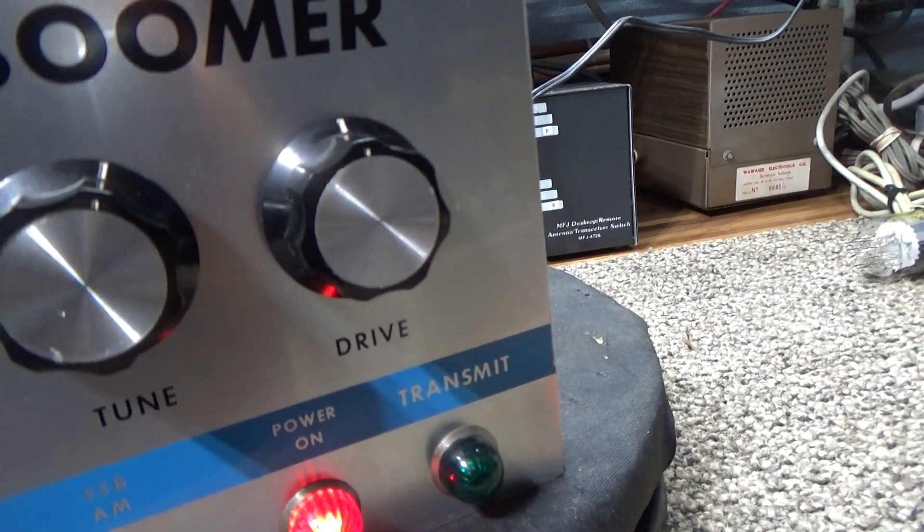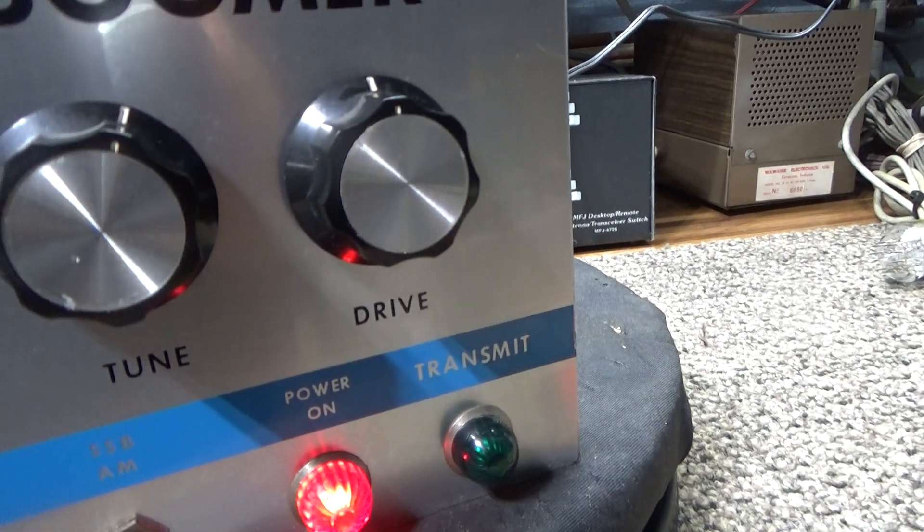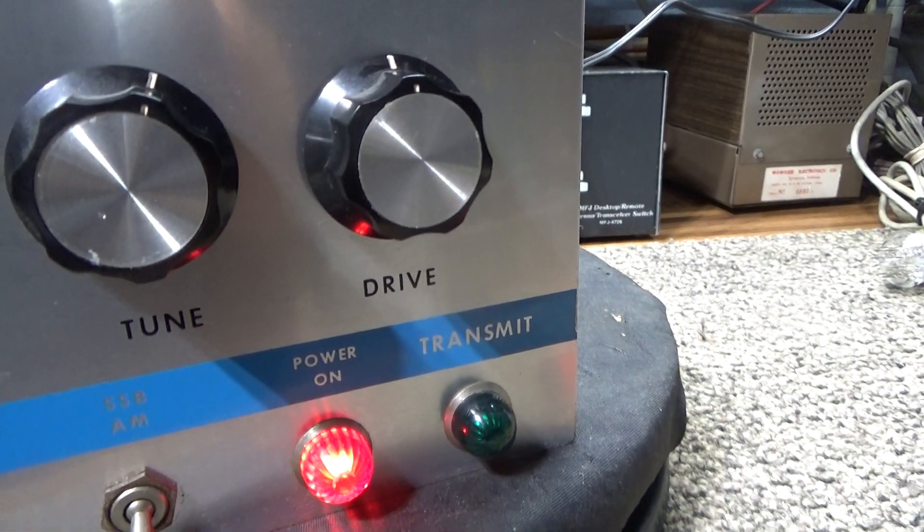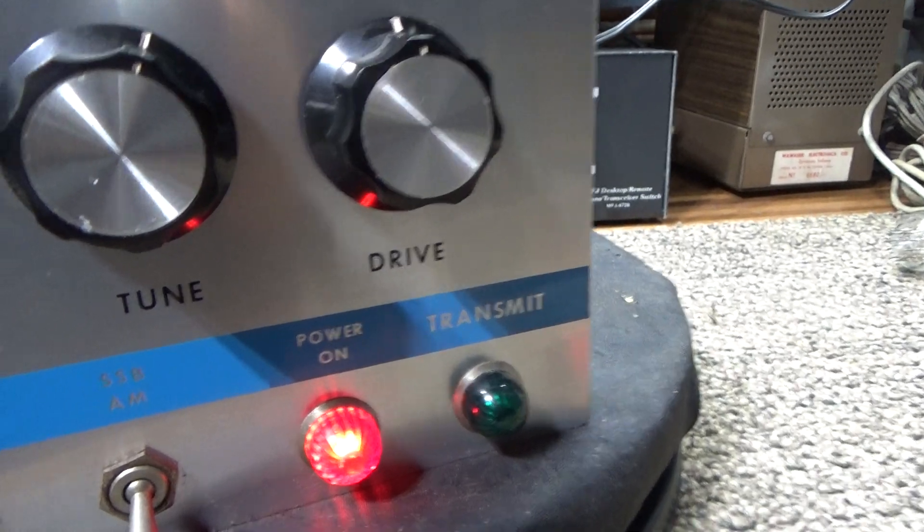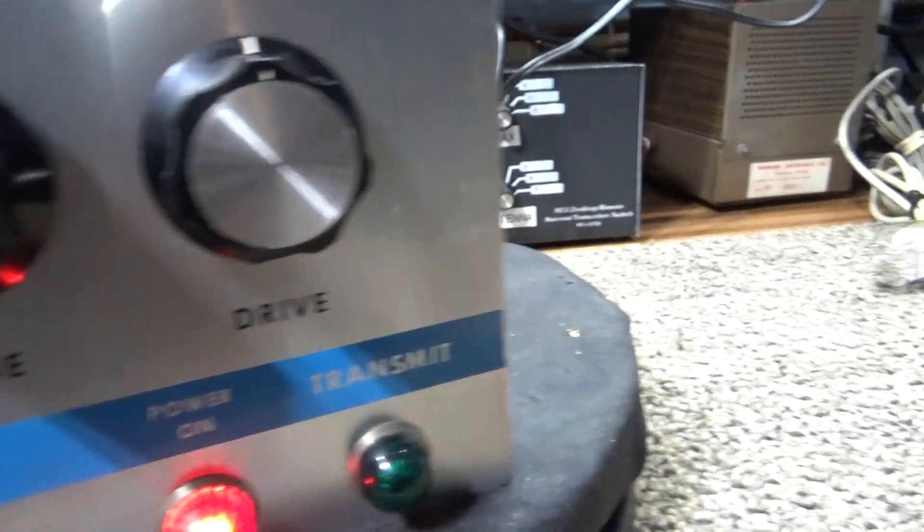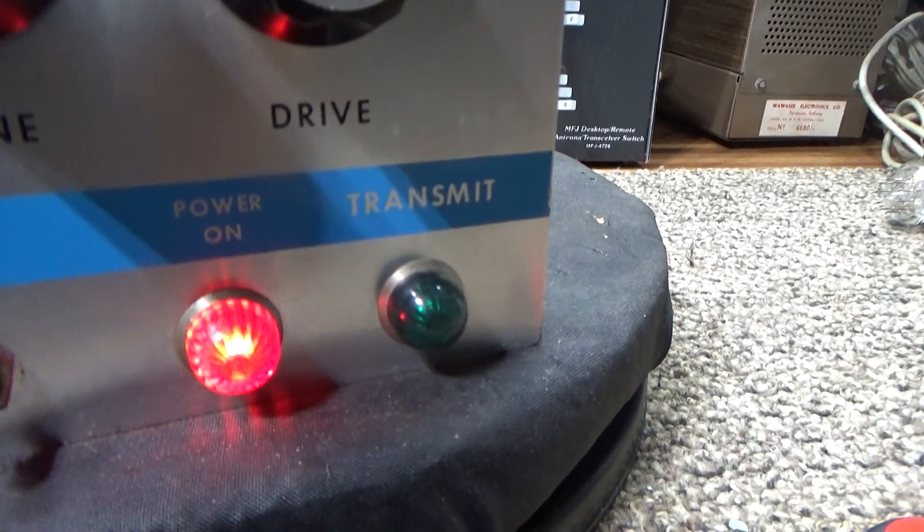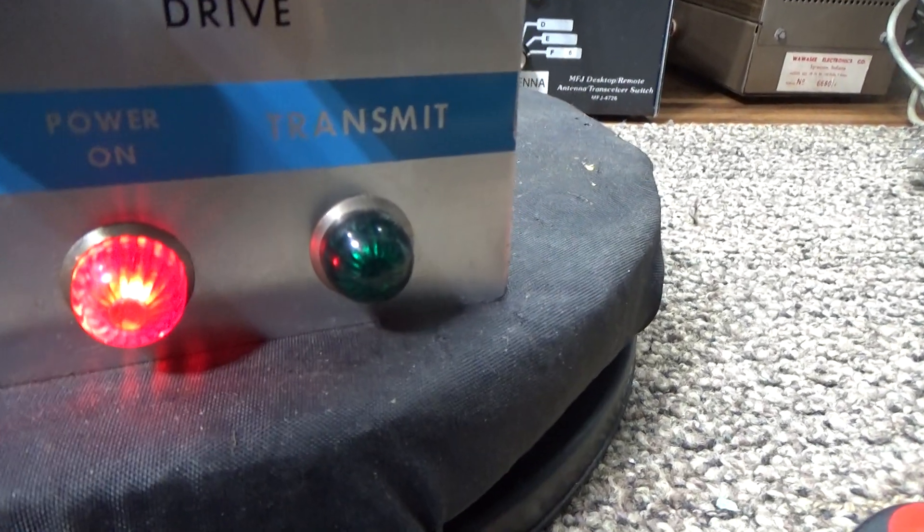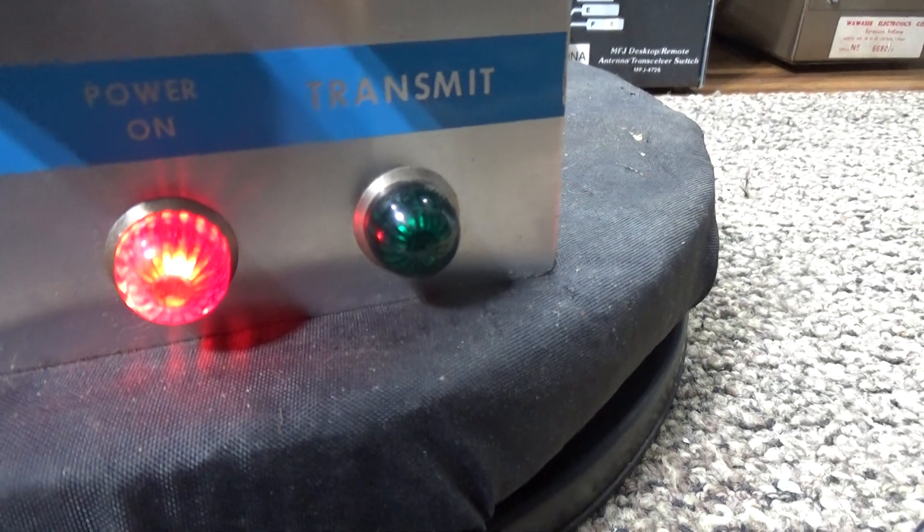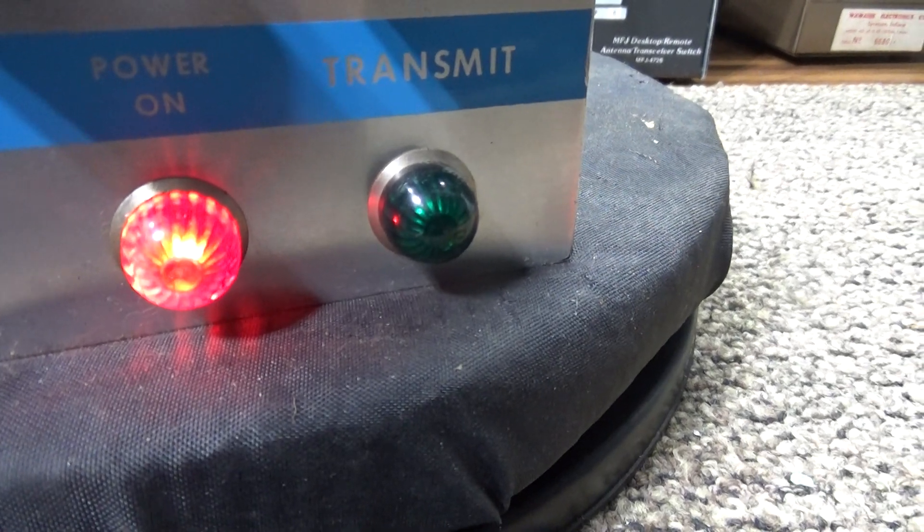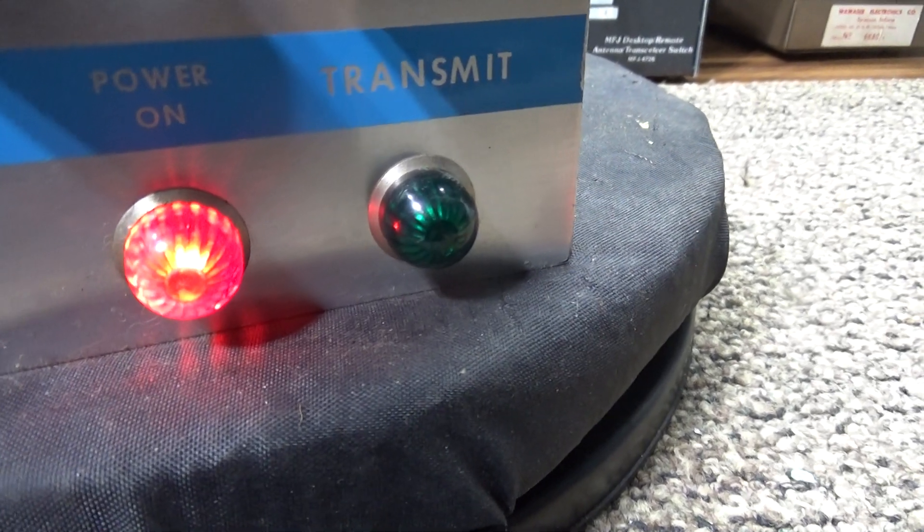They labeled it drive, even though that's a load, has nothing to do with drive. Basically tune and load, even though they labeled it drive. I don't know why, maybe because it looks good to a buyer.